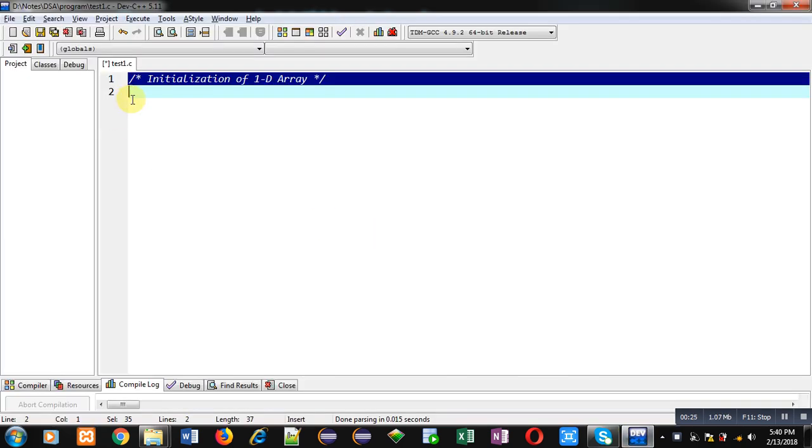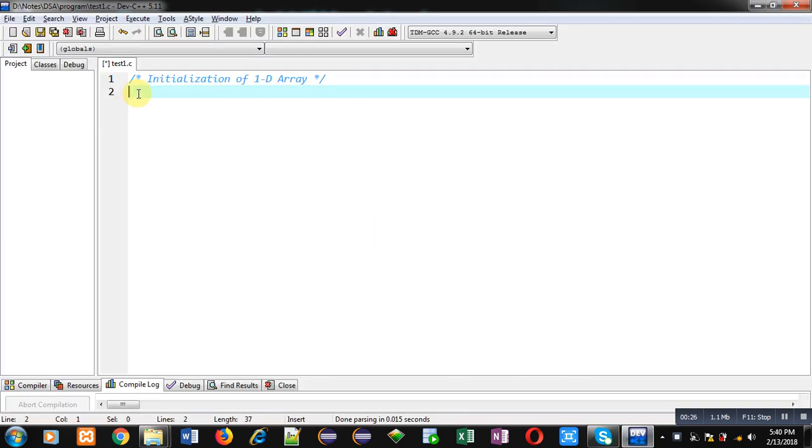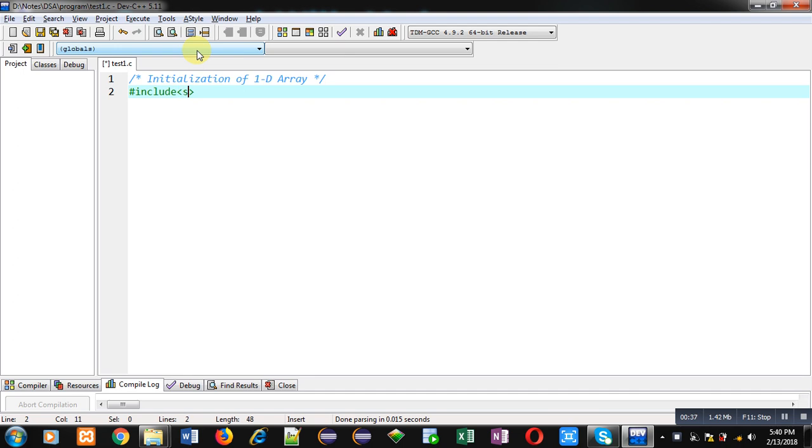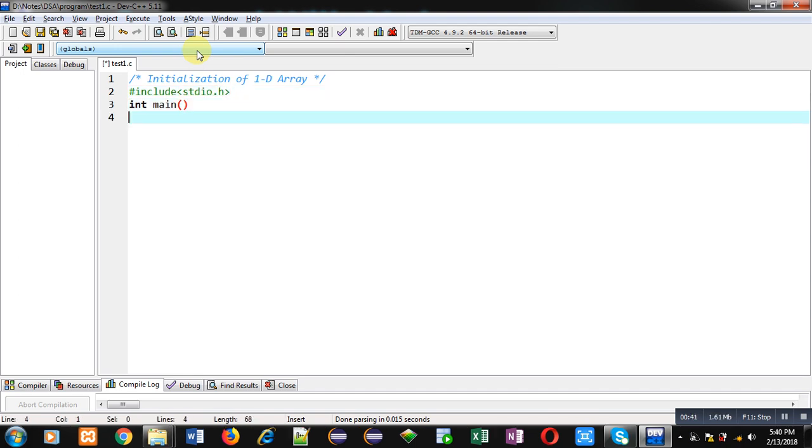So friends, here in this video I am going to discuss with you how you can initialize a 1D array which is available in C. So first I am including a header file, hash include stdio.h, then int main.